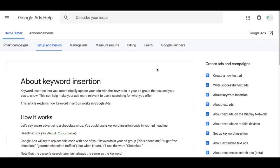I want to start first by defining what keyword insertion is. The Google definition is: keyword insertion lets you automatically update your ads with keywords in your ad group that cause your ads to show. So if you have a set of three to five keywords in a single ad group, when someone's search query triggers one of those keywords, it goes directly into your ad's headline or description line. It really helps with ad relevancy, click-through rate, and quality score if set up properly.